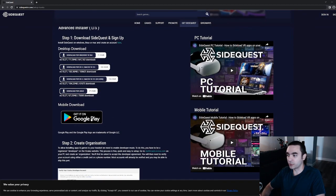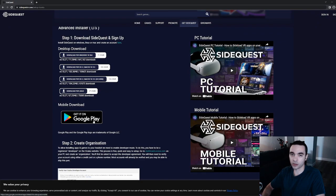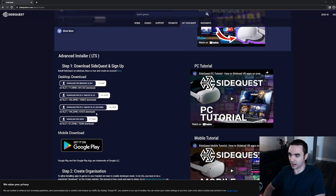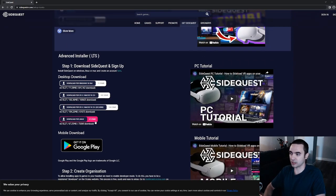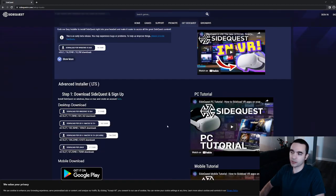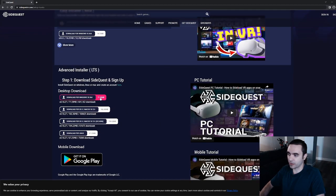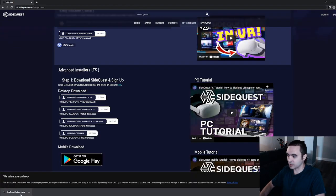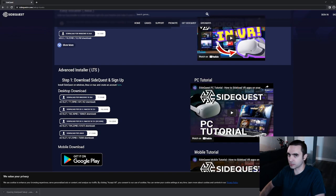There's also a mobile version on Google Play. So even if you have an Android phone or tablet, you can still use SideQuest with that device. So really, the only way you can't get access to SideQuest is if you only have an iPhone or iPad. But let's go ahead and download the Advanced Installer for Windows. And once it's finished downloading, we'll double-click on that to run the executable.